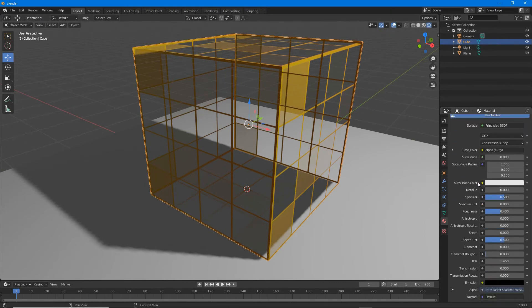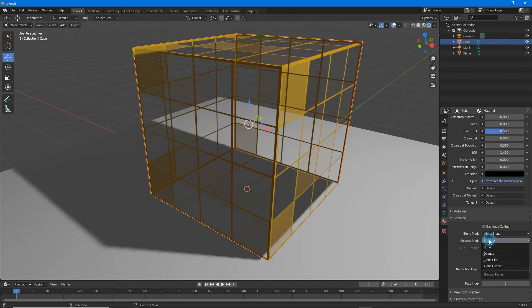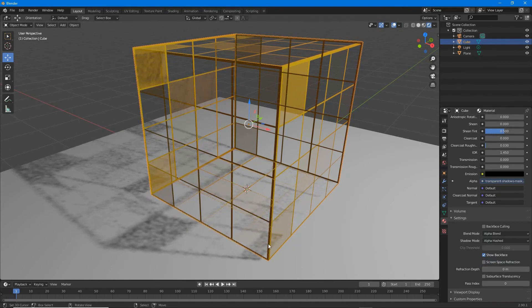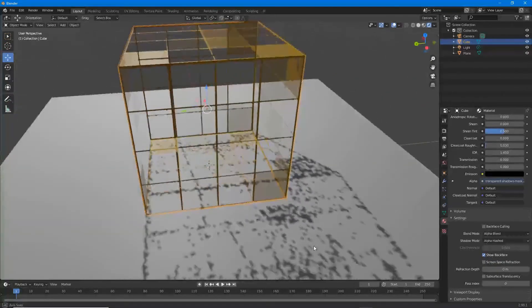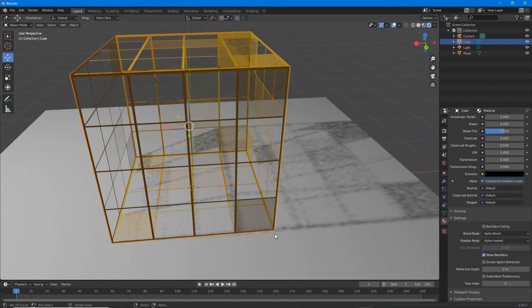To then activate or enable transparent shadows, select the object. In its material properties switch shadow mode to alpha hashed or alpha clipped. Shadows will then be rendered based on the transparency of the material.